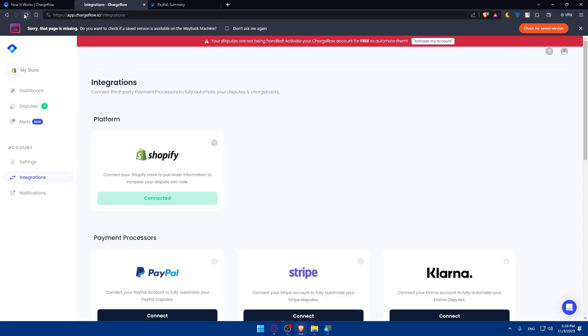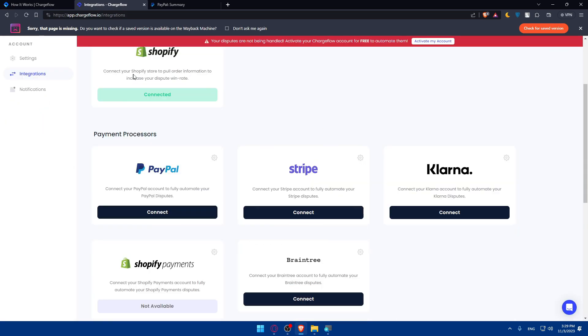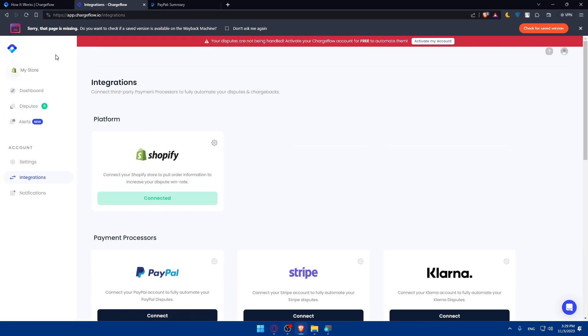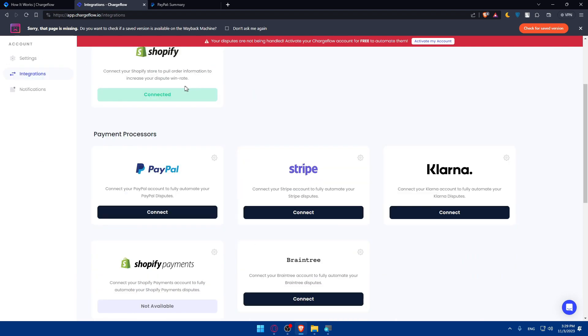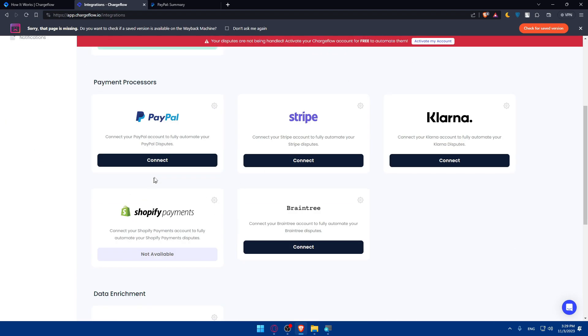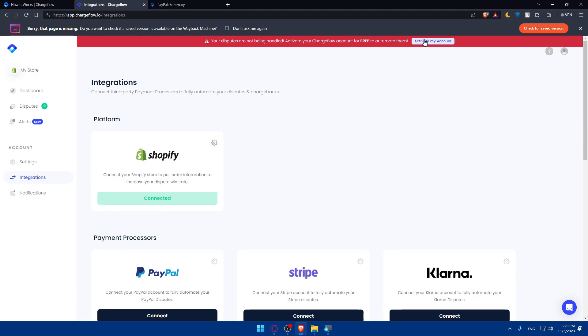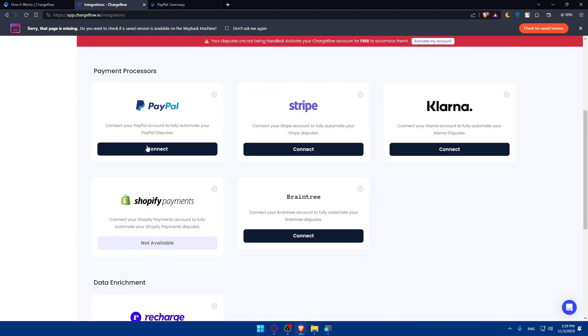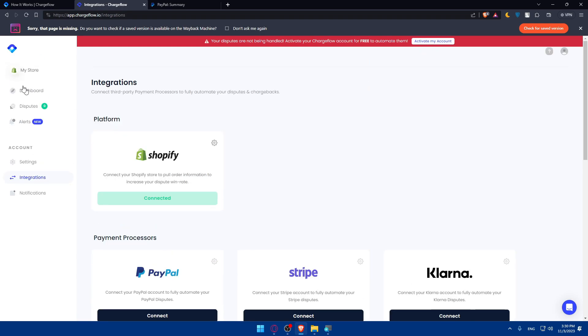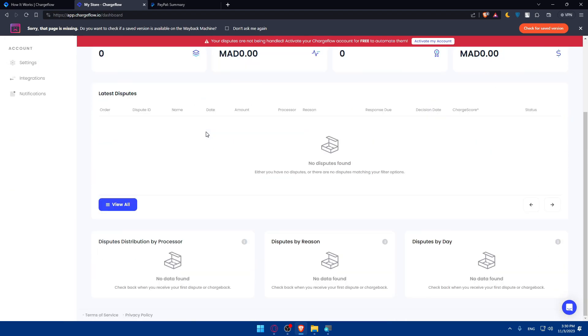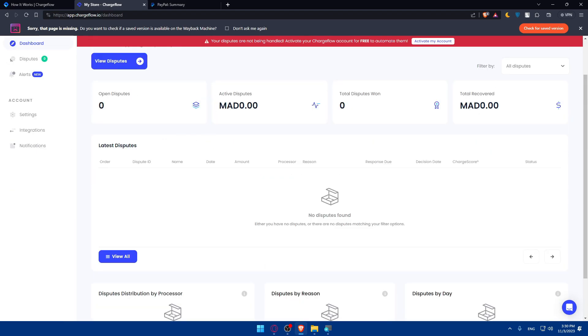Now let's refresh and it should be connected. However, your disputes are not being handled, so I can't connect until I activate my account. Make sure to activate your account because if it's not activated you won't be able to connect. Once you activate, do the connection again.